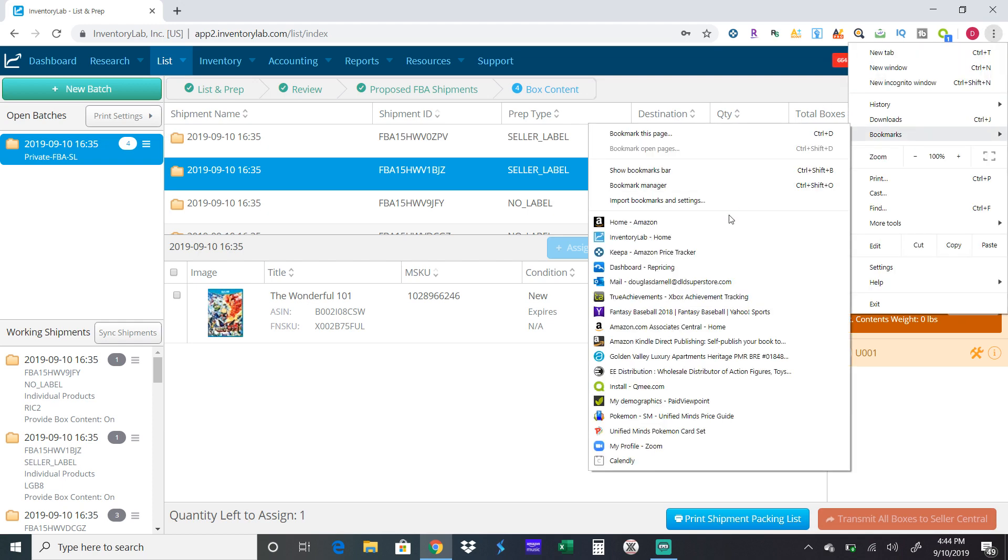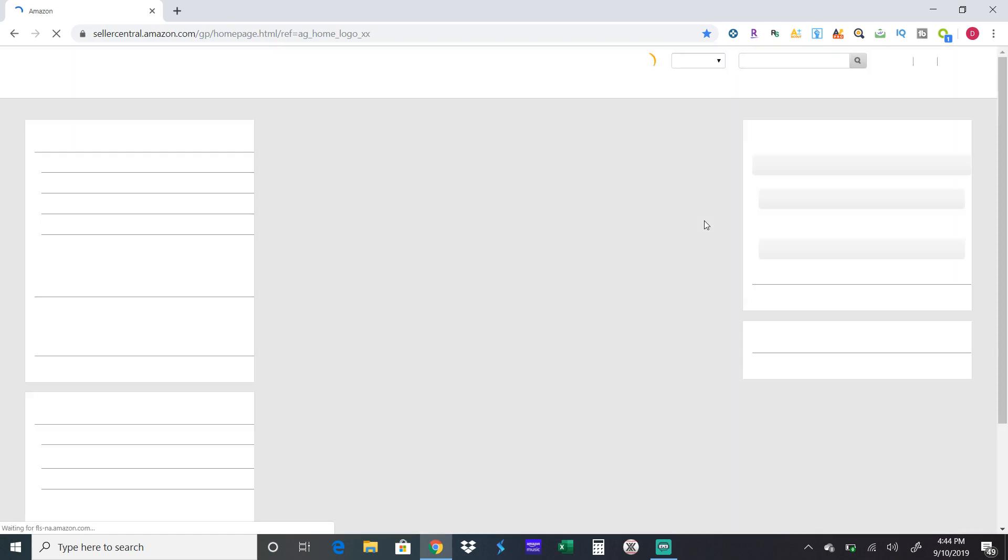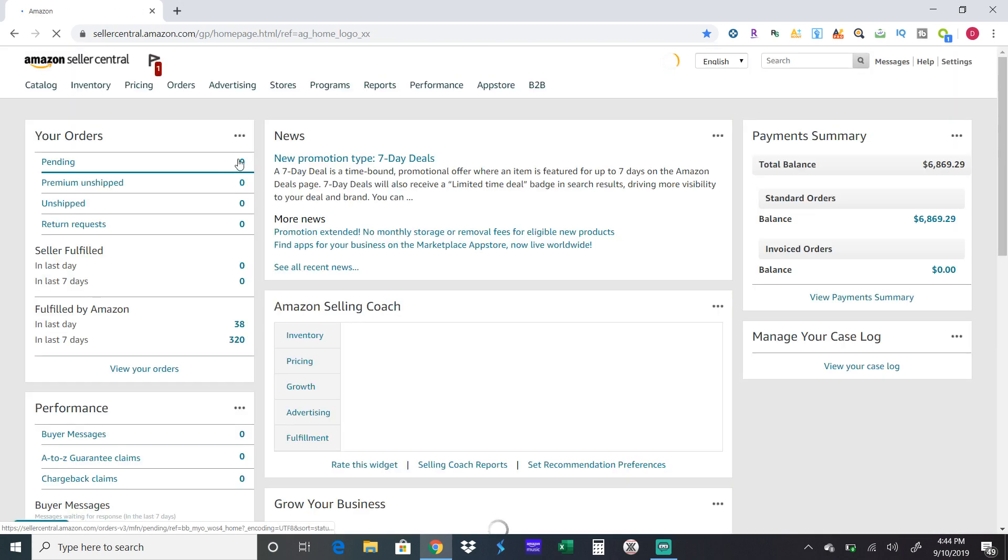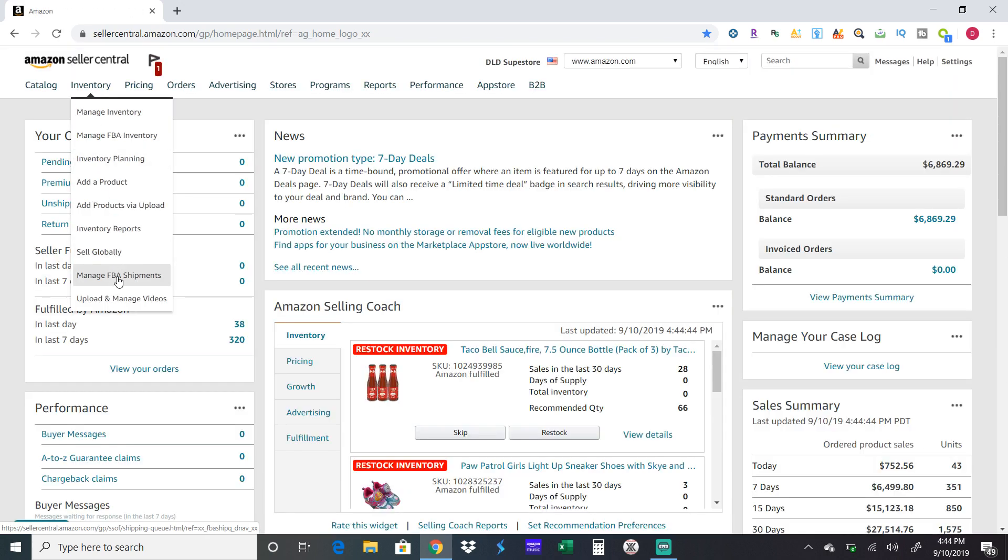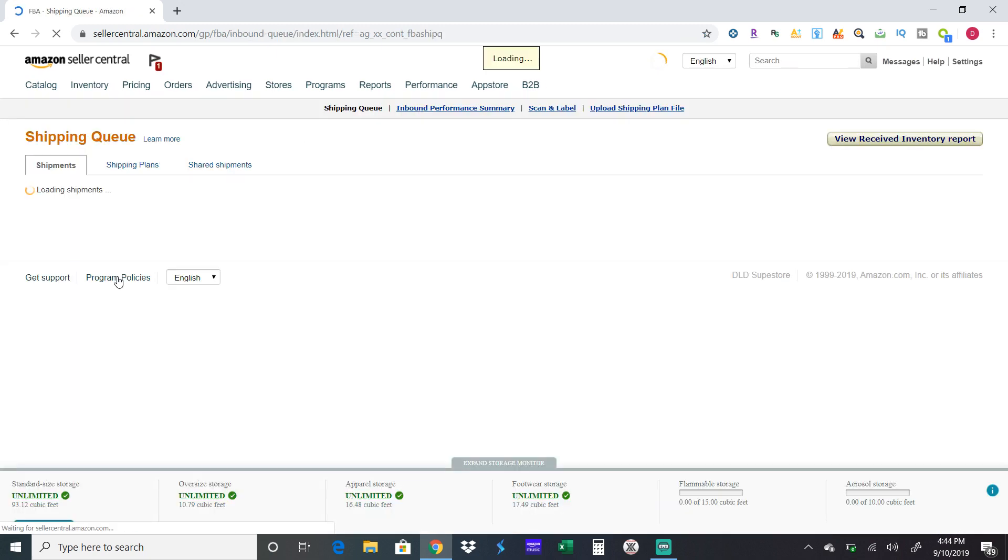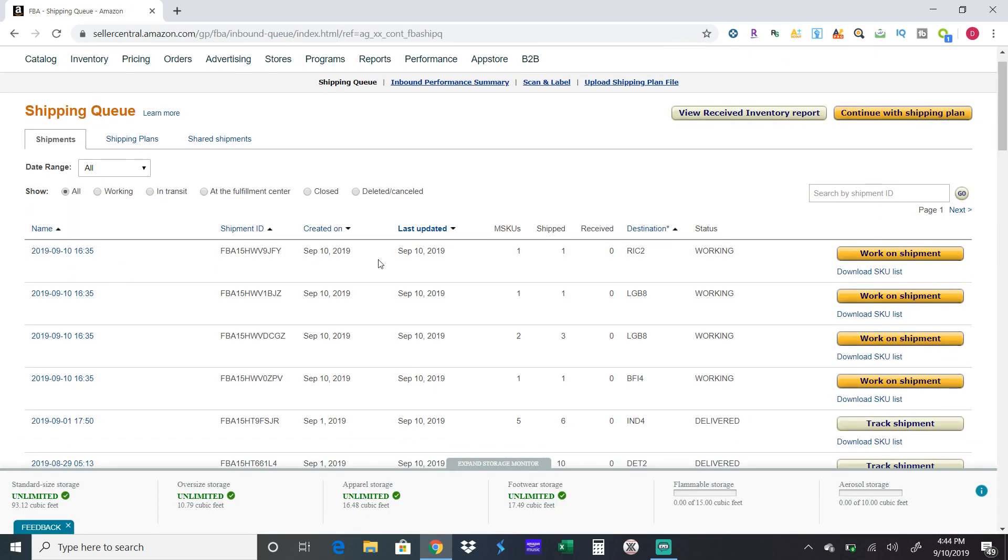Since I'm not shipping any of this out, I'm not going to do that. From there you go to Seller Central and Manage Shipments. Here you can see these are the four shipments that I just inputted.